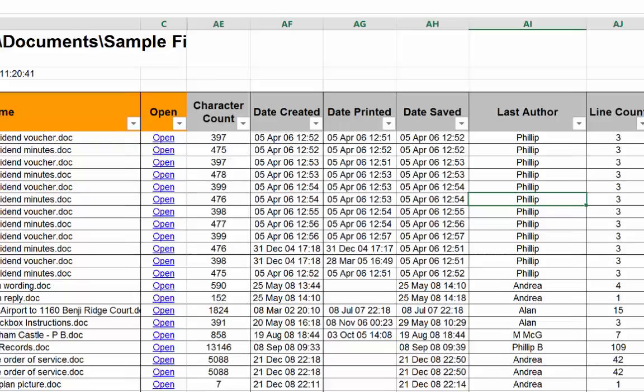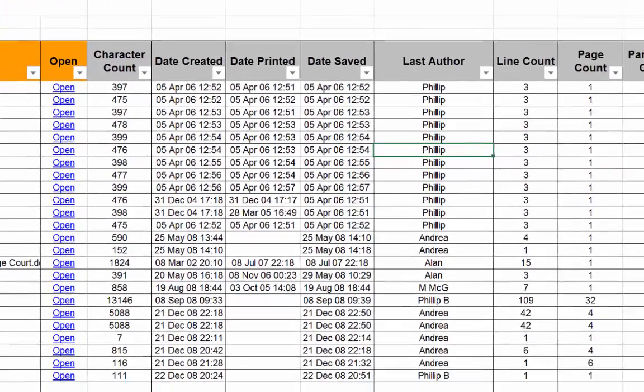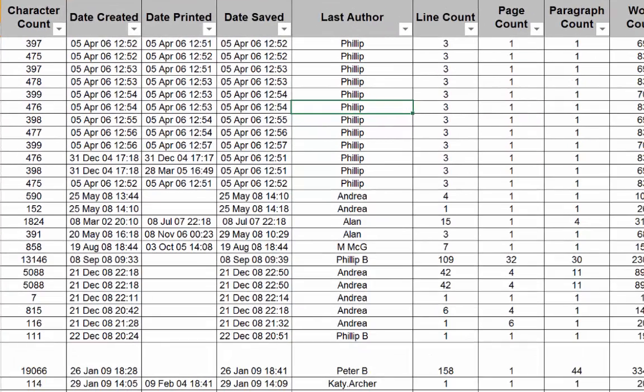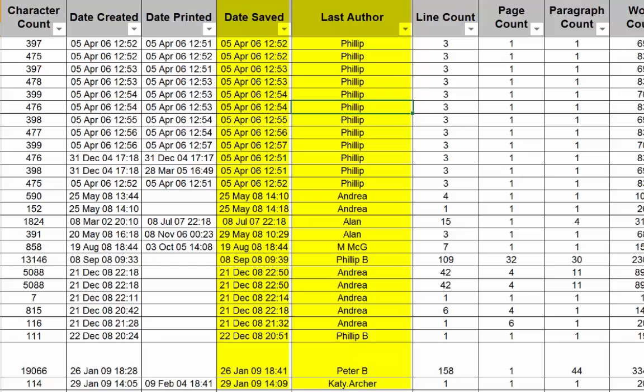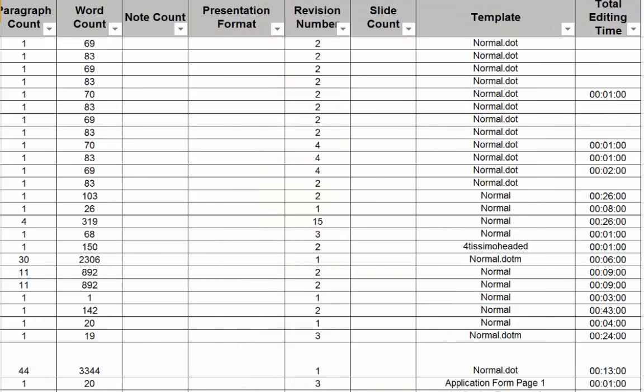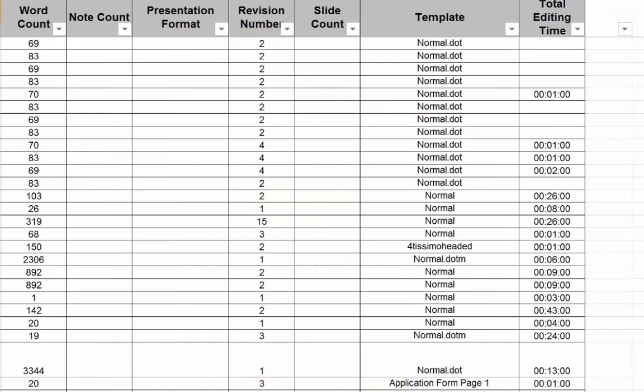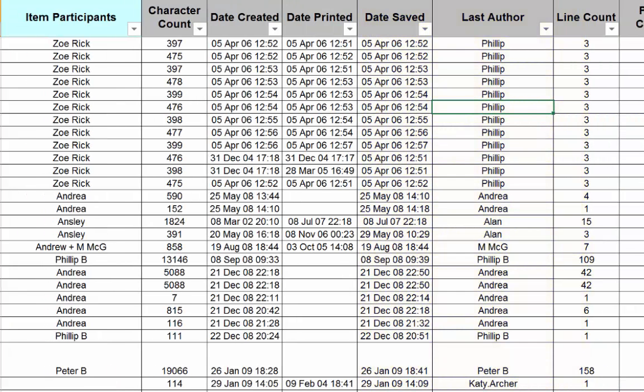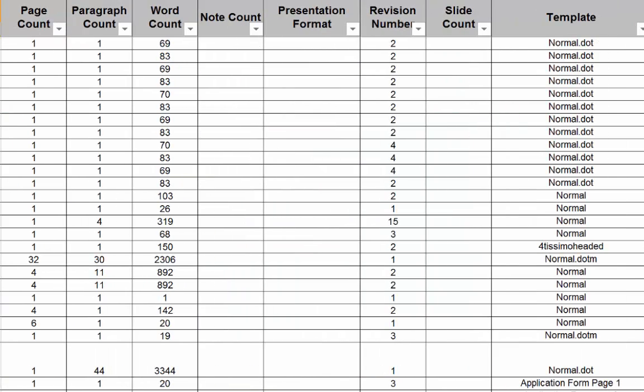The most useful metadata include date created, date printed, date last saved, who the last author was (this is different to who the original author was), the template which has been used, the internal total editing time, and statistics such as number of bytes, characters, lines, paragraphs, and words.